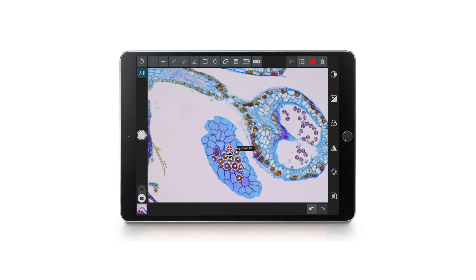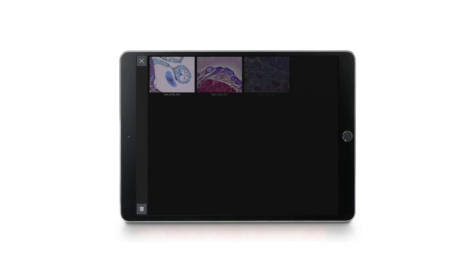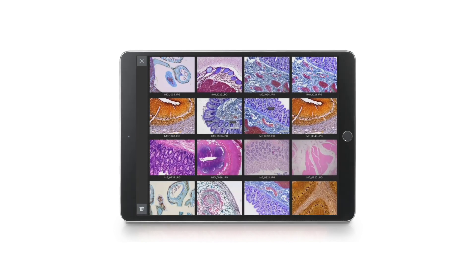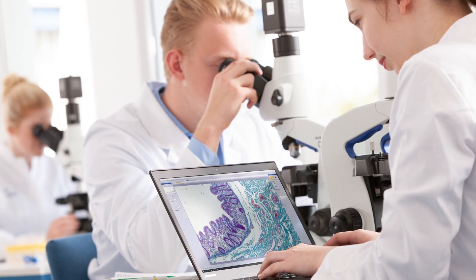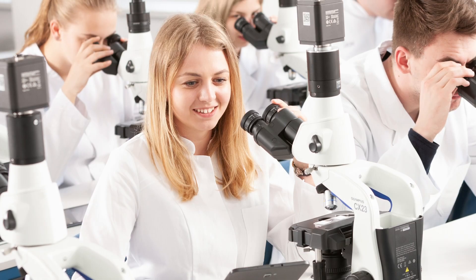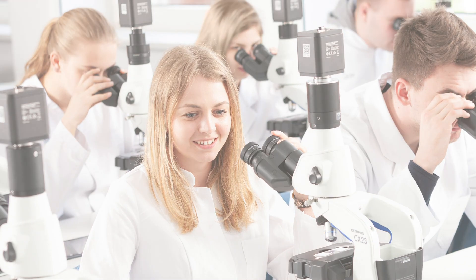When the EP50 is allowed to access the image folders, all captured images are displayed in a gallery. Olympus EP50 digital camera for engaging education in microscopy.